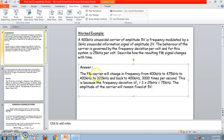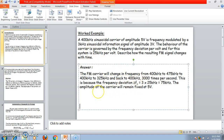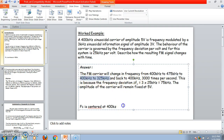The FM carrier will change in frequency from 400 kilohertz to 475 kilohertz, back to 400 kilohertz, down to 325 kilohertz, and back to 400 kilohertz. FC is centered at 400 kilohertz as the center frequency. 475 kilohertz represents the upper sideband and 325 kilohertz represents the lower sideband. This problem therefore represents a narrow band FM.